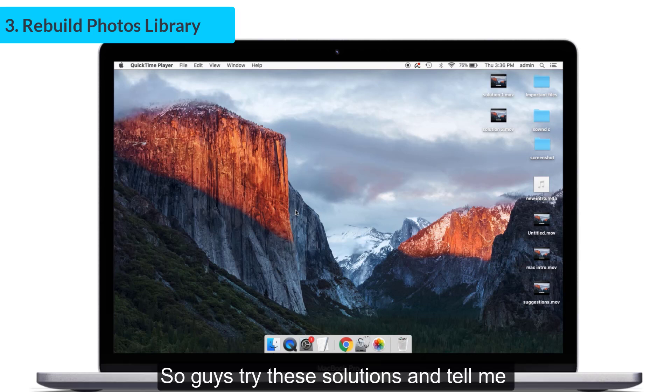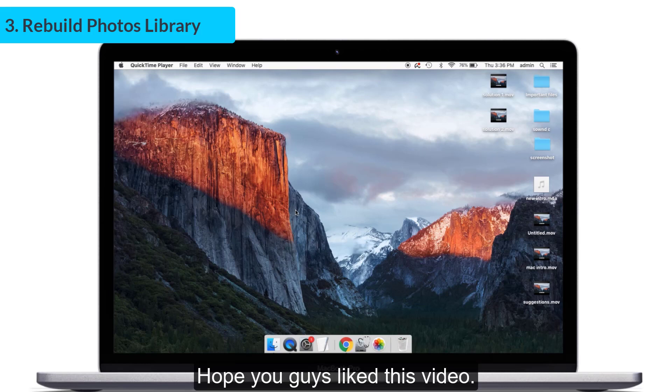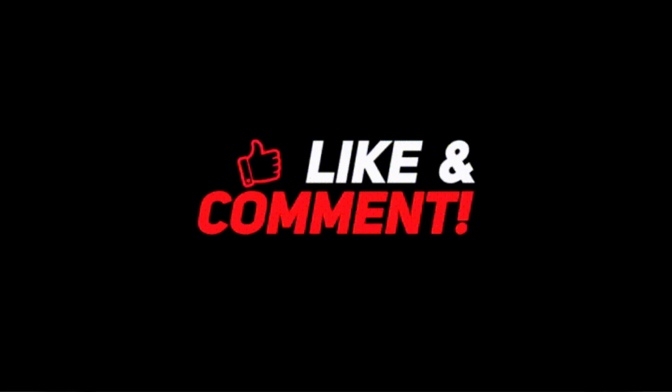So guys, try these solutions and tell me how they worked for you. Hope you guys like this video. Thanks for watching. Keep supporting iPhoneTopics.com.